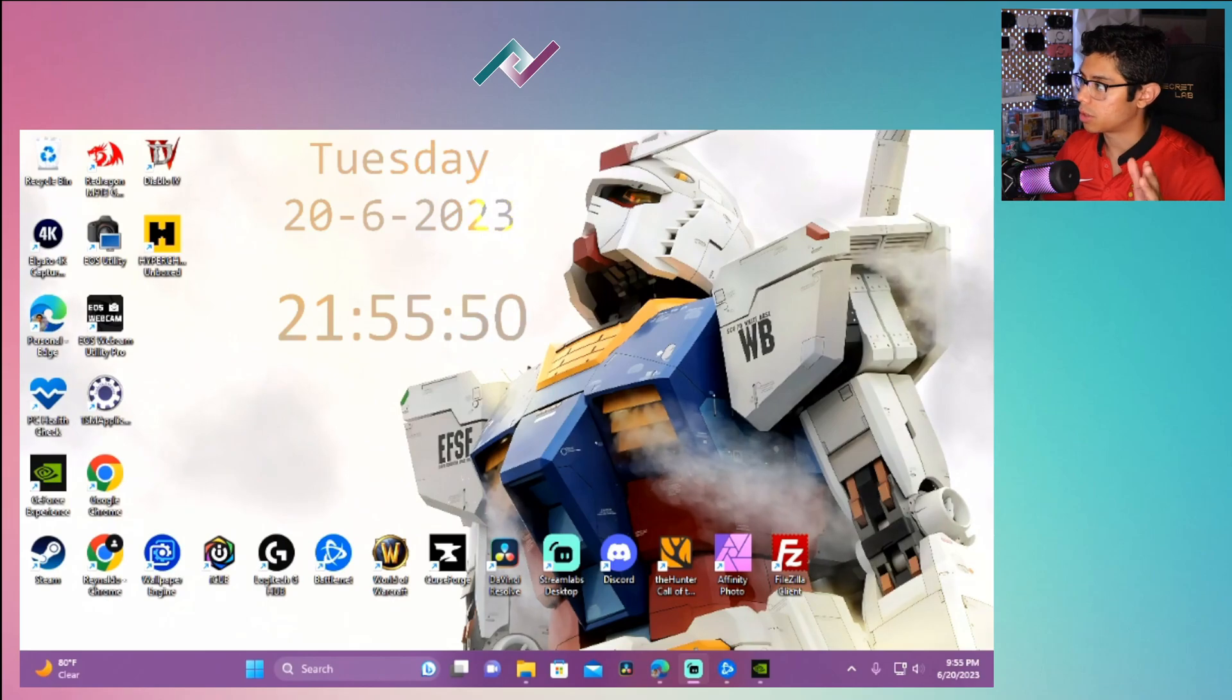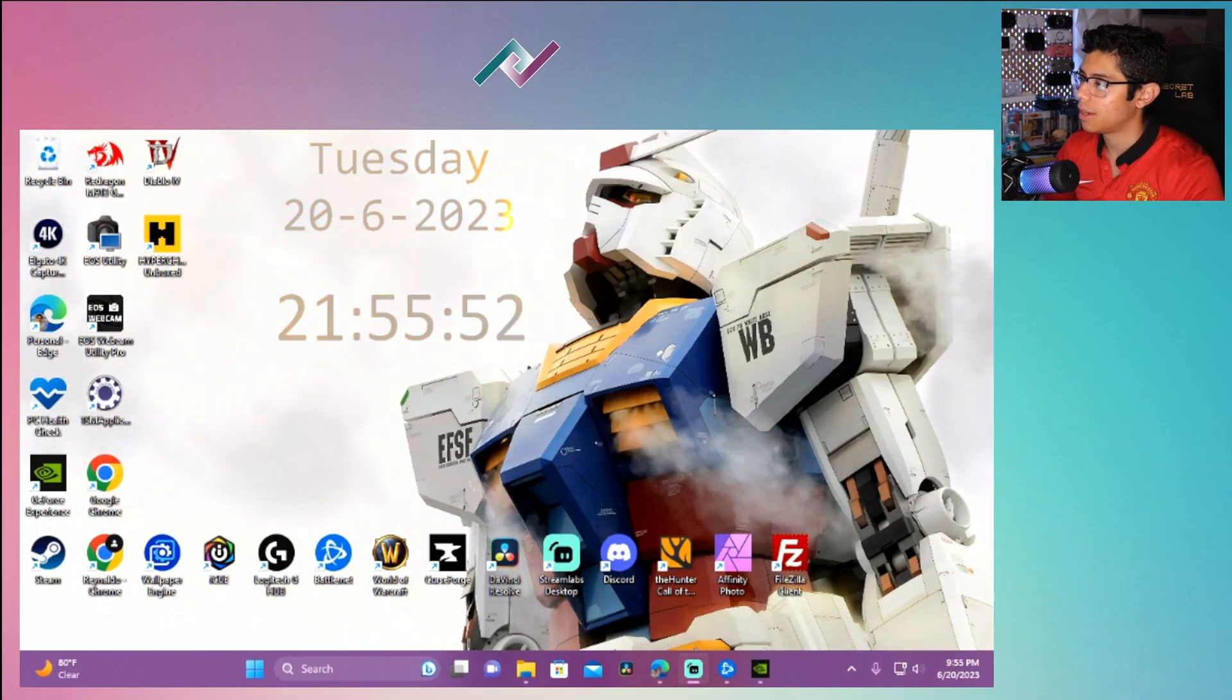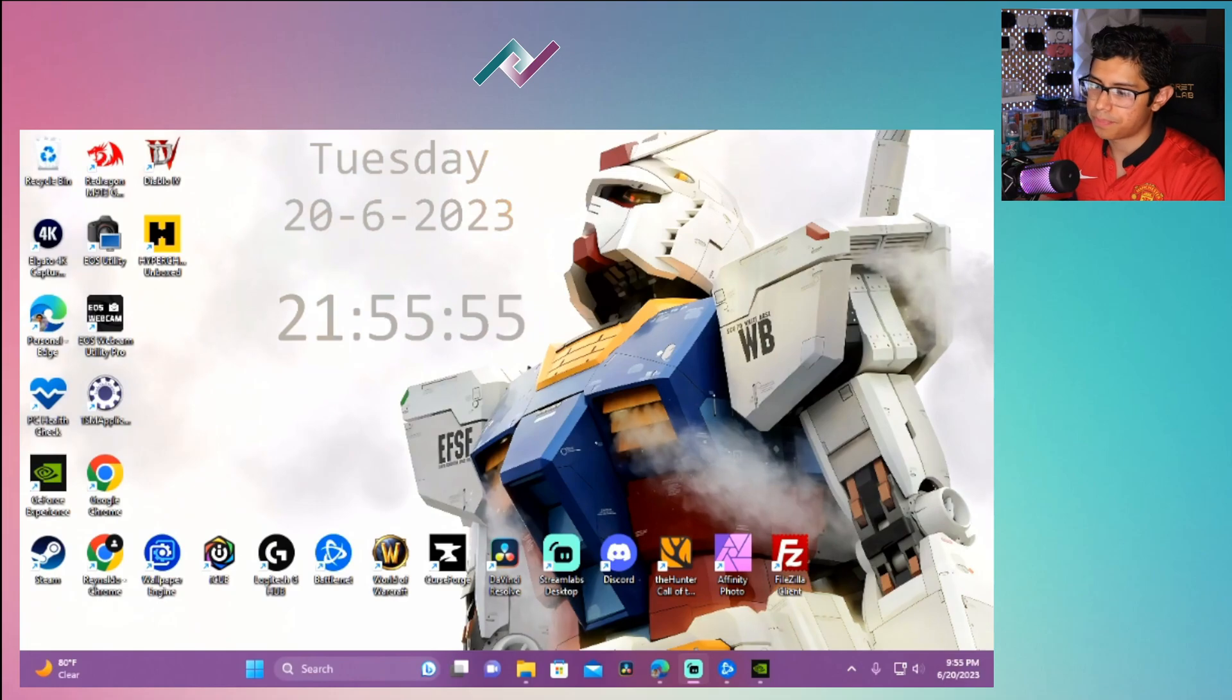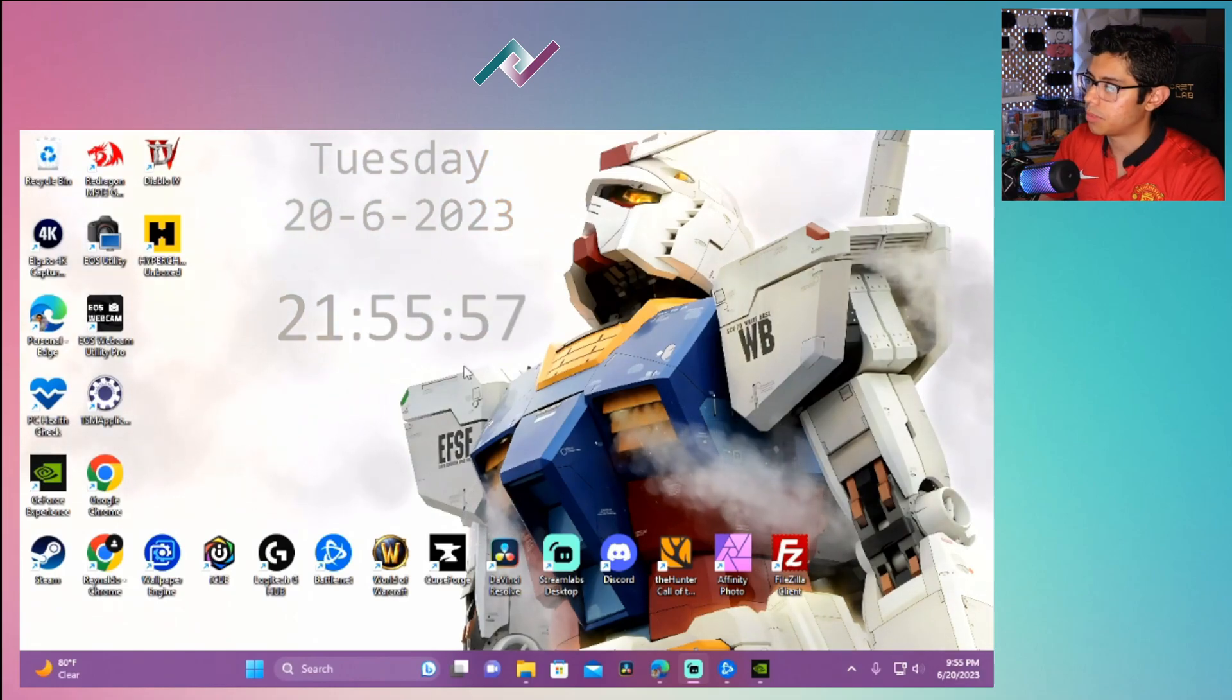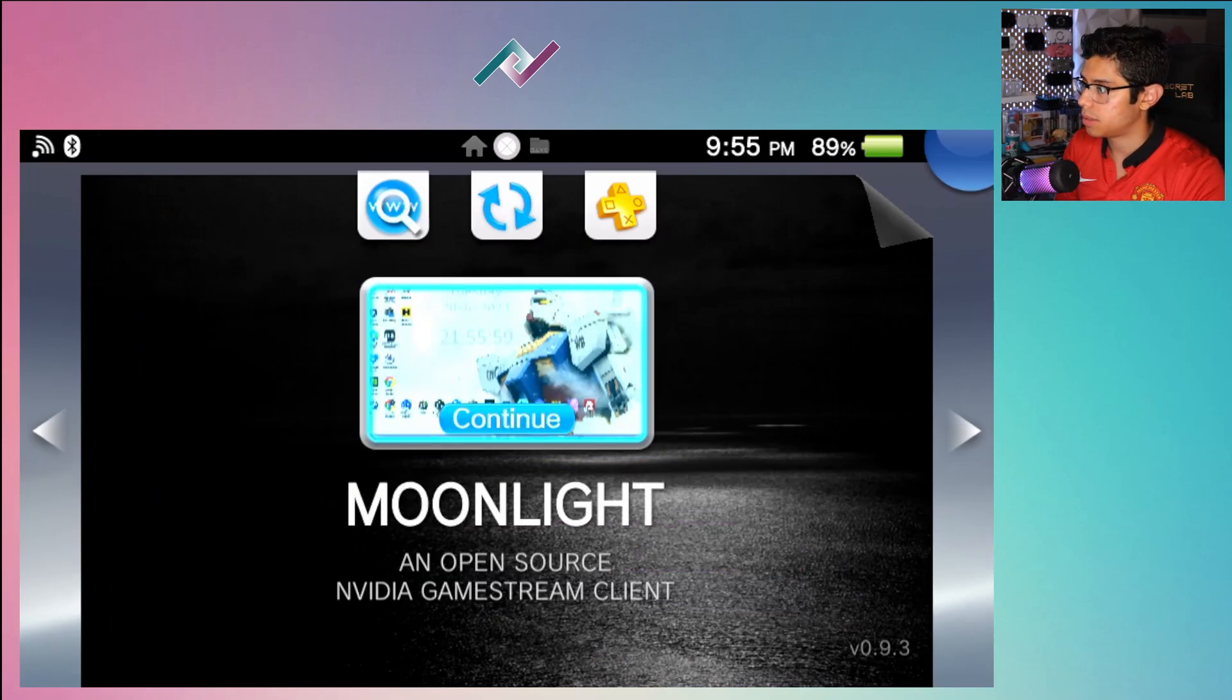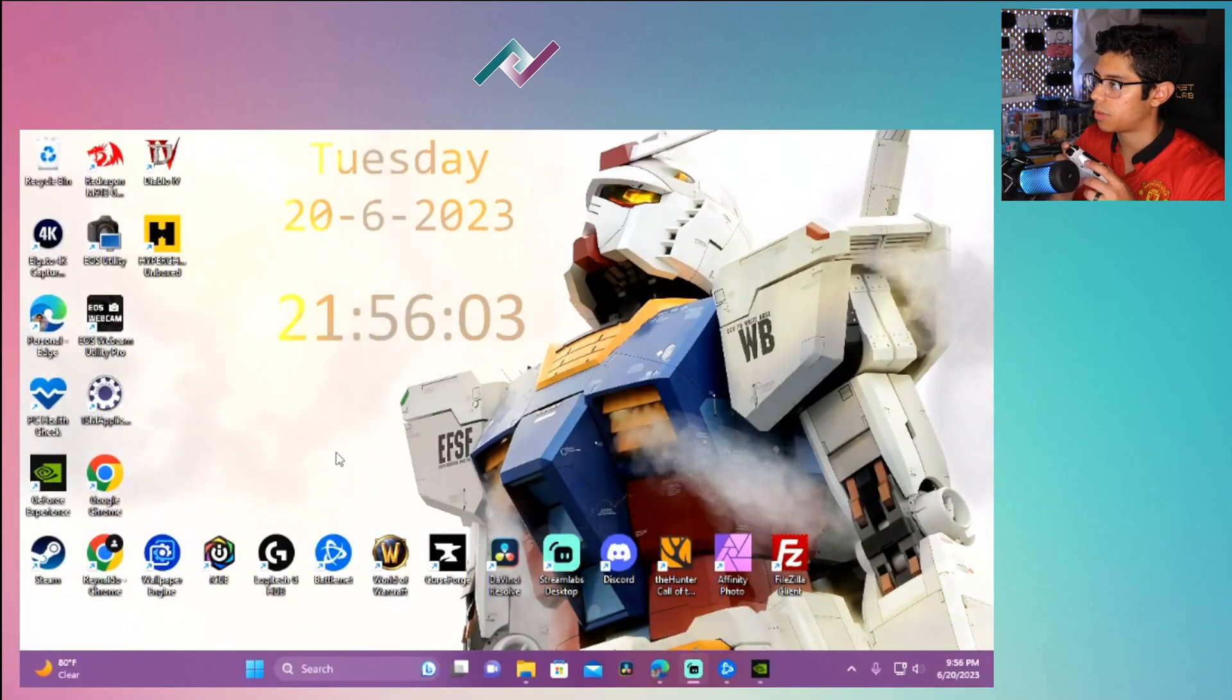So again, here's my desktop. I'm actually moving my mouse around. There's no way for me to really move the mouse around with...